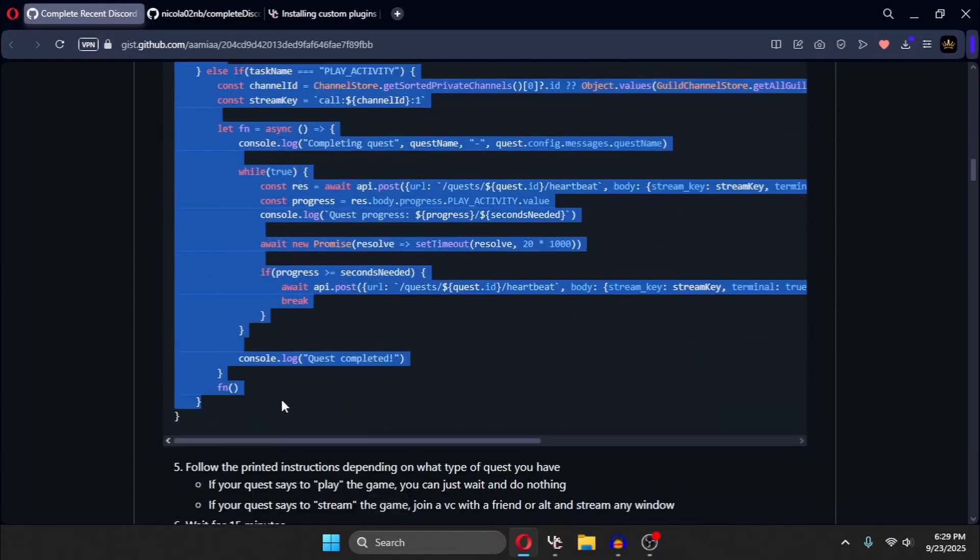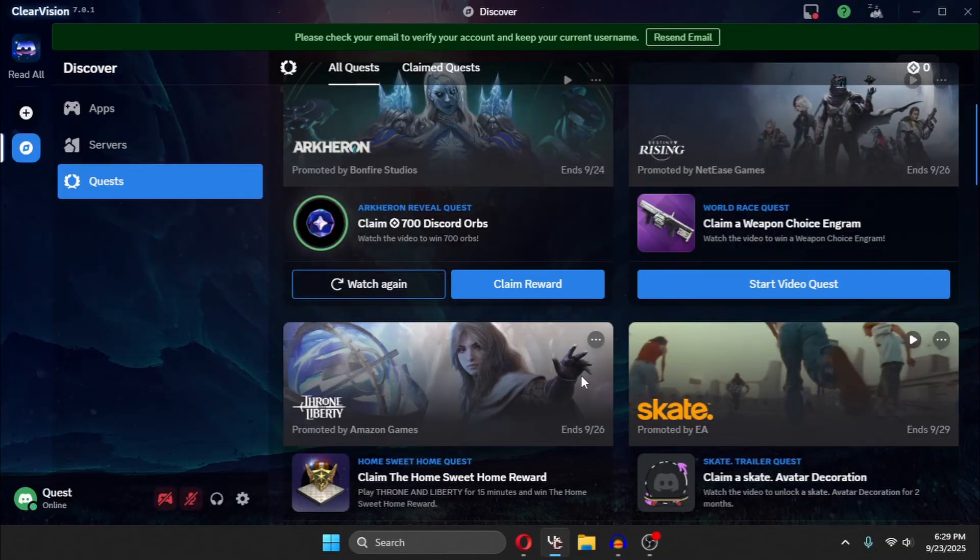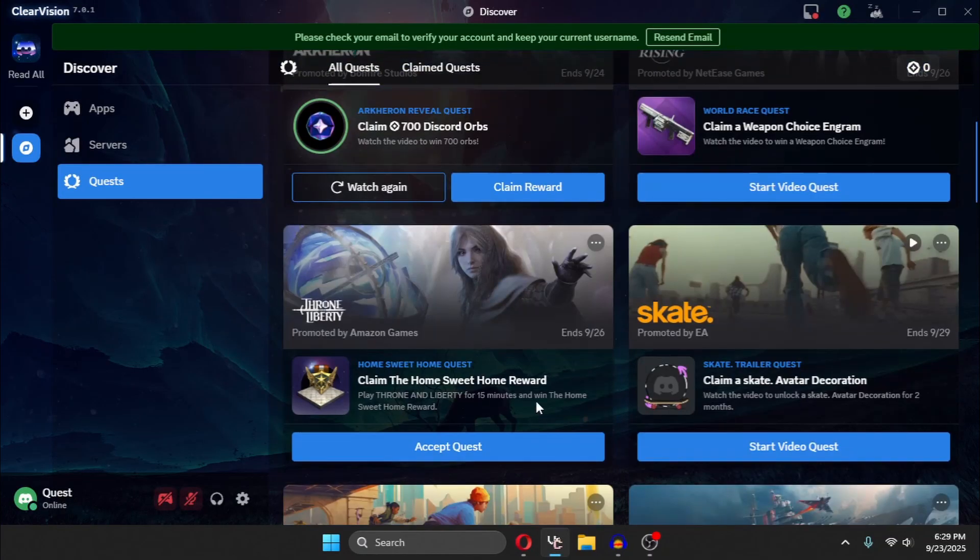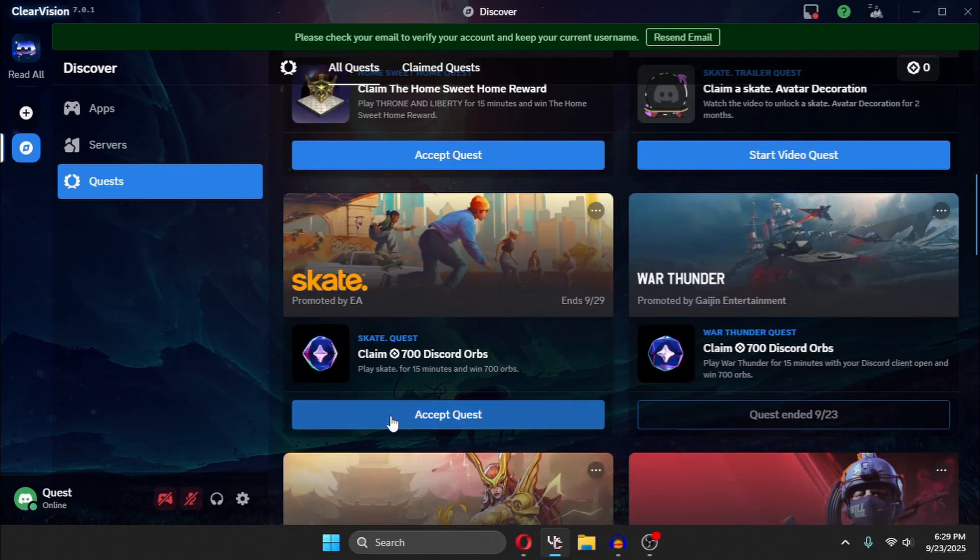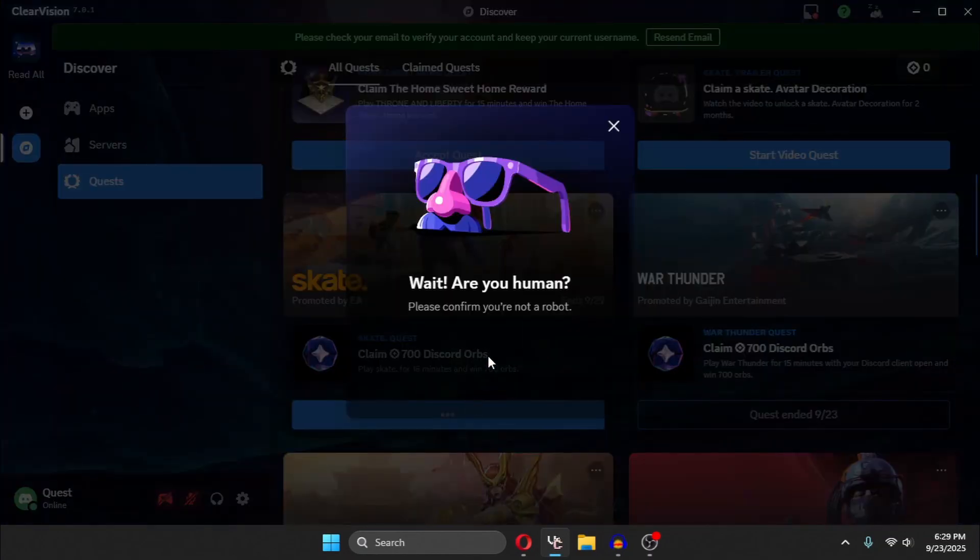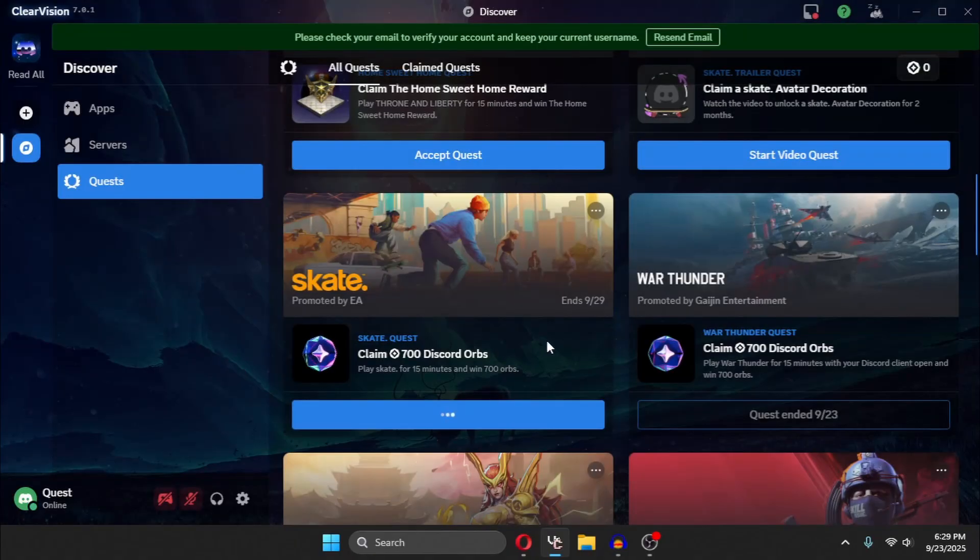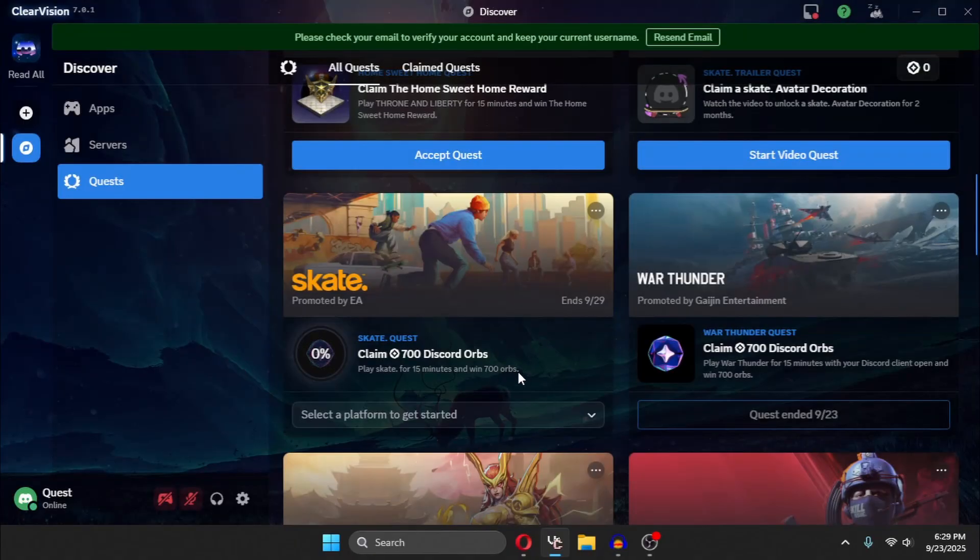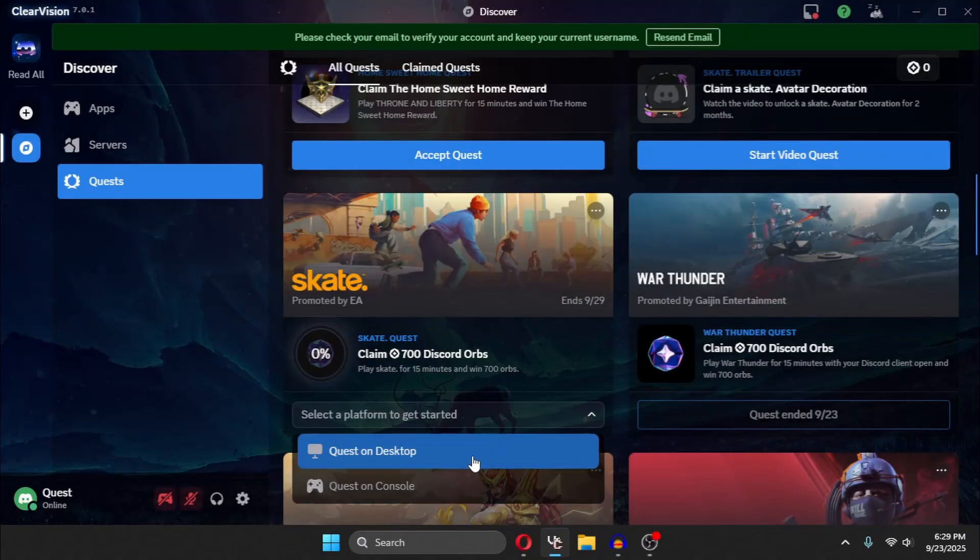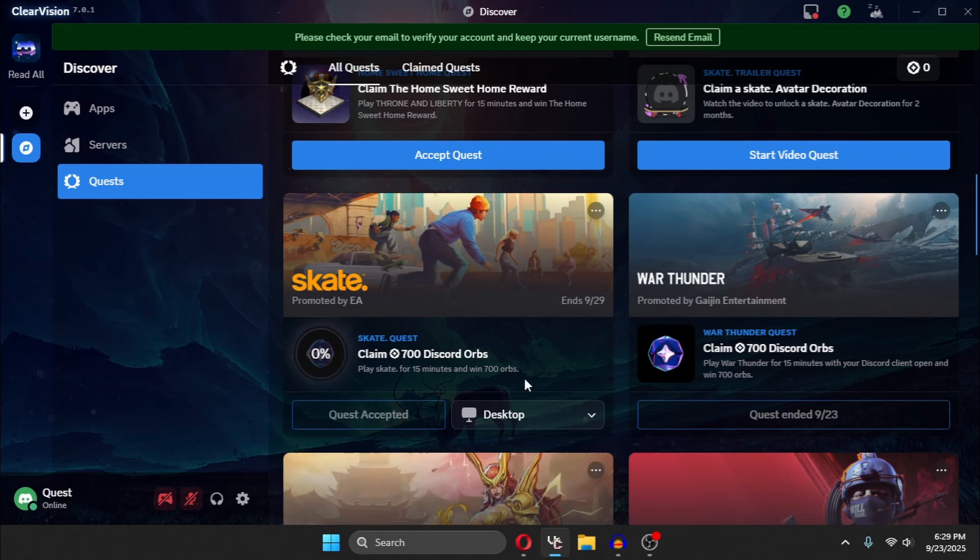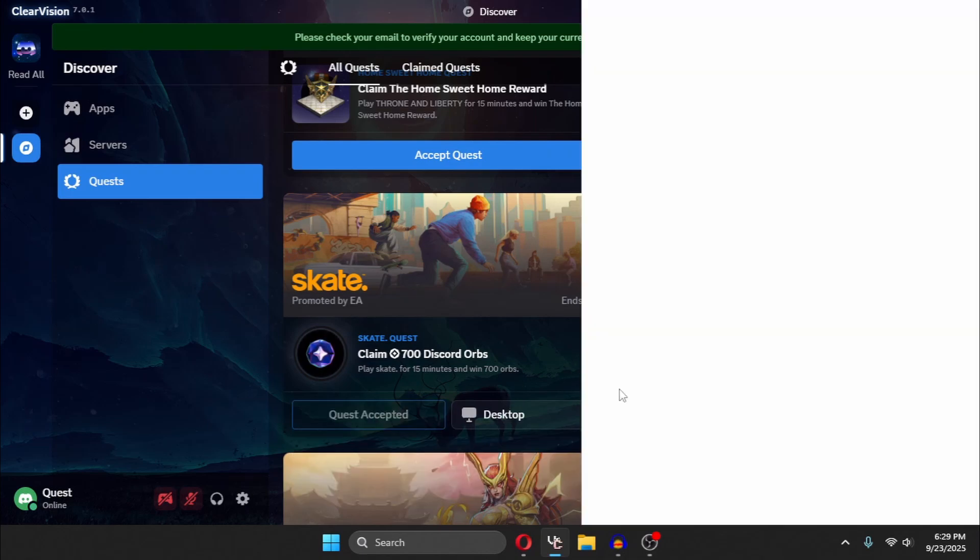Yes, the script is quite big. After copying it, accept any quest you want. I will accept this orbs quest. And you need to first verify this capture, and it does not automatically verify the capture. And you need to select the quest on desktop option, then press Ctrl Shift I.